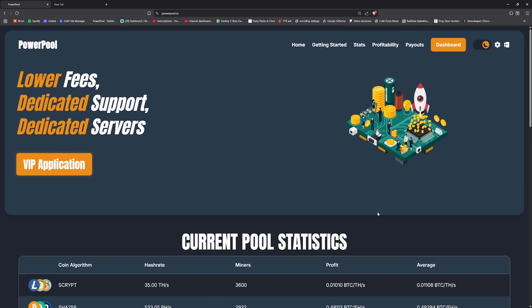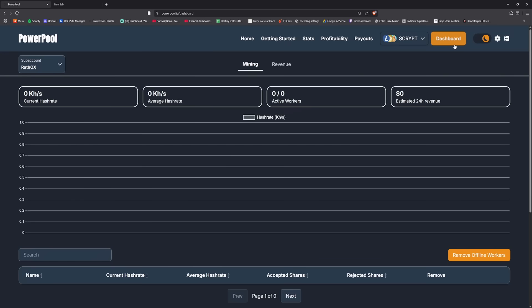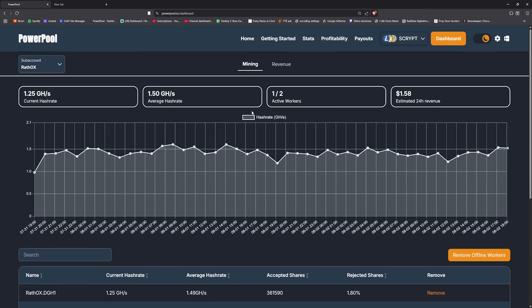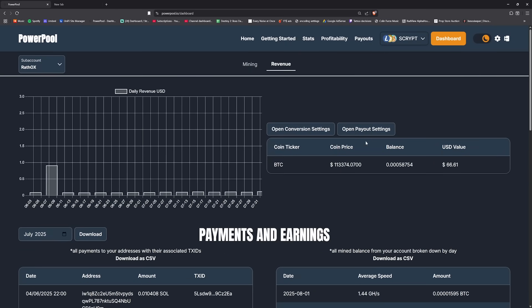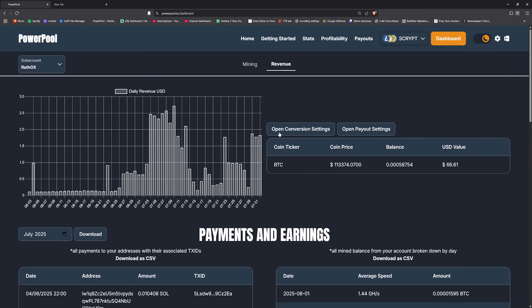So this is the homepage. As you can see, you need to navigate to your dashboard then you need to navigate to your revenue tab. Now there are two subsections here: open conversion settings and open payout settings.